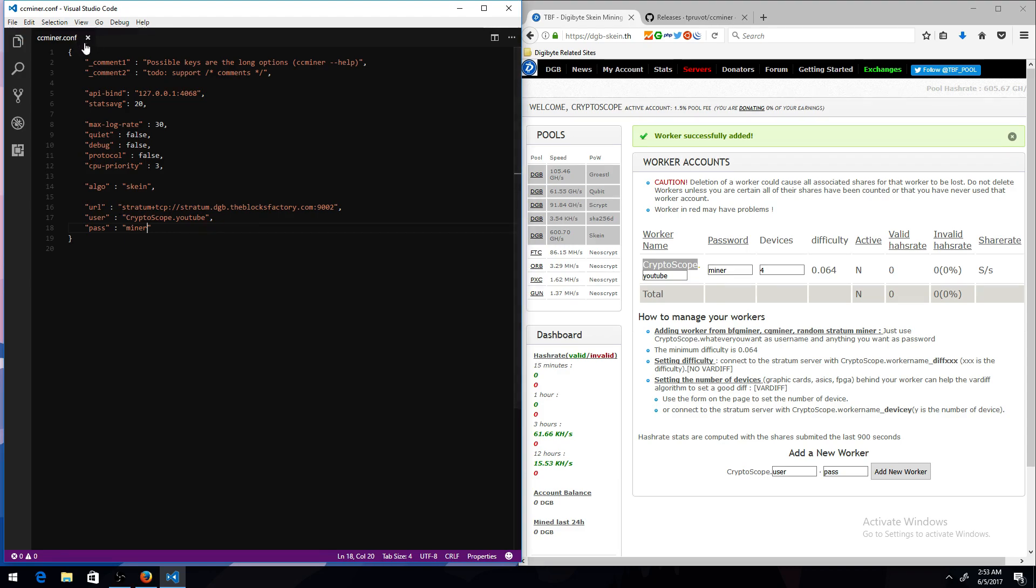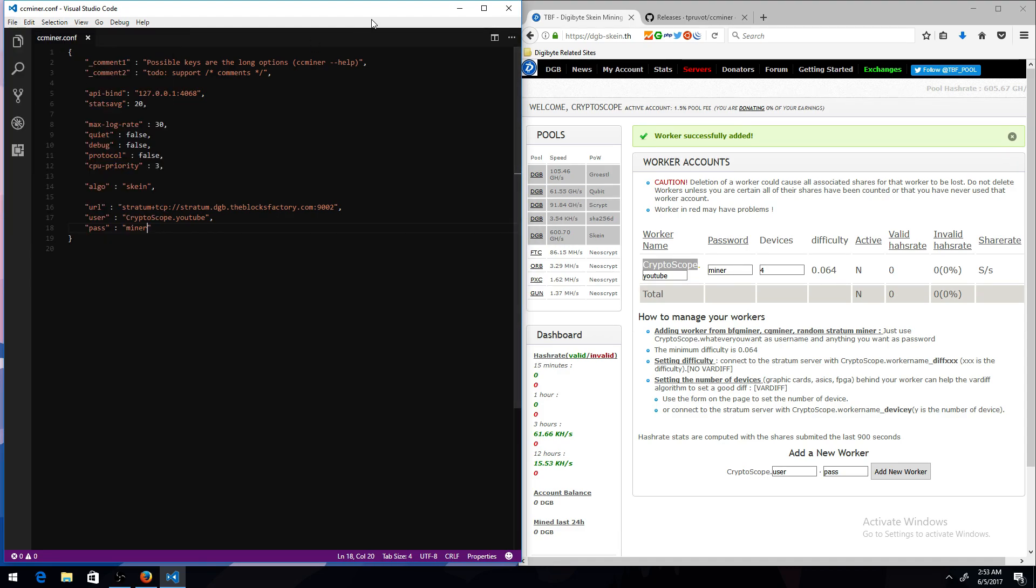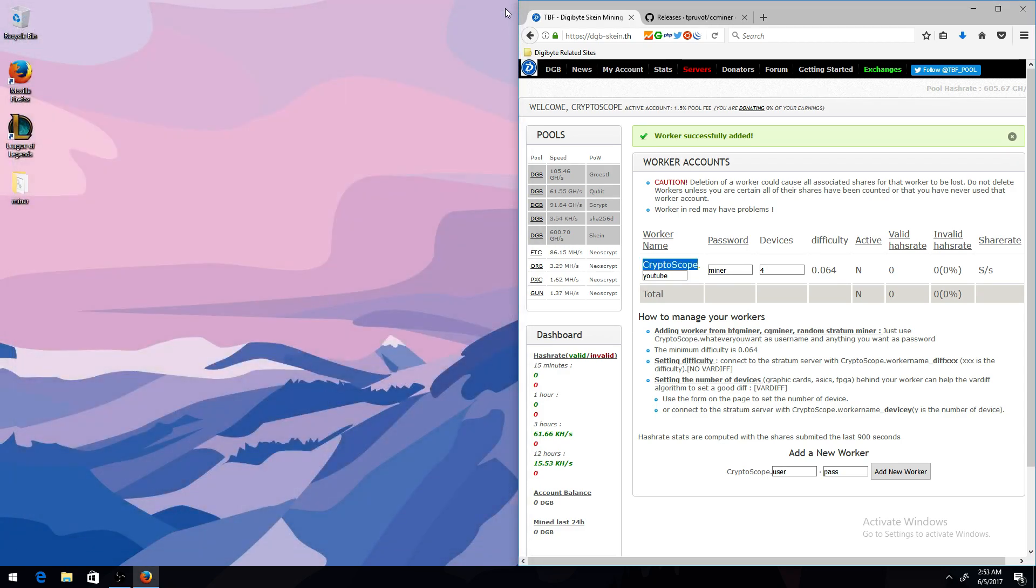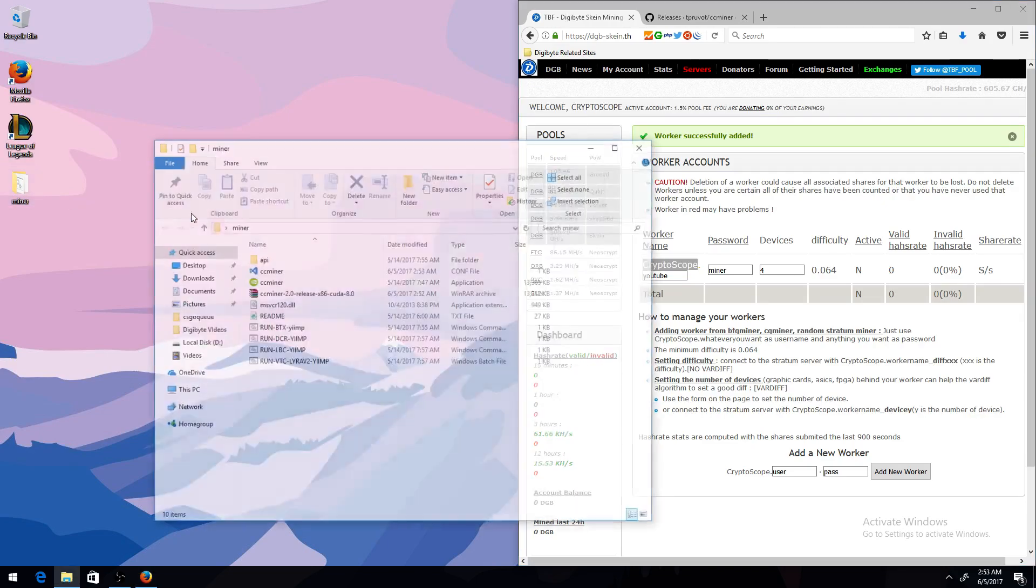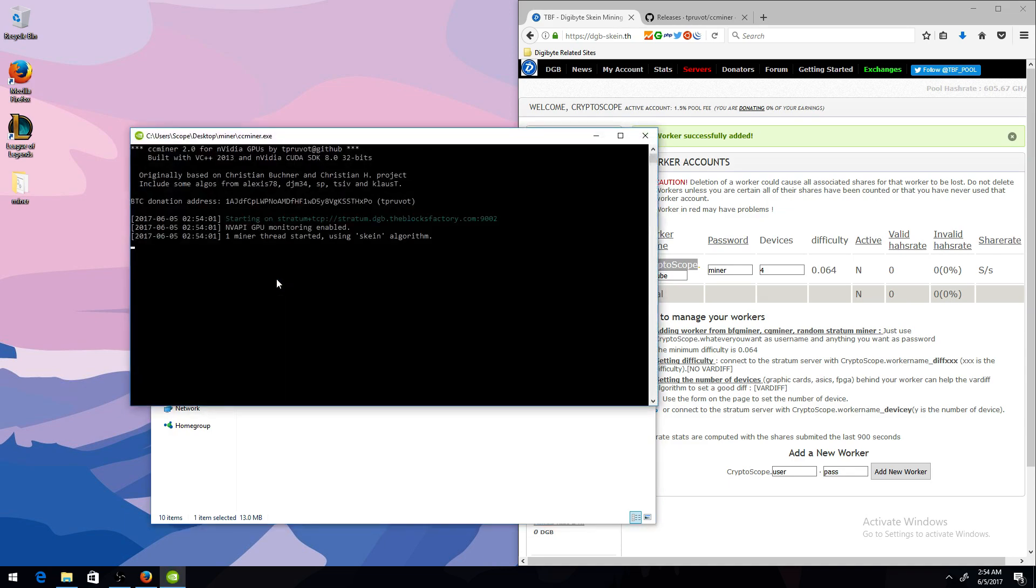And then you want to do Control-S, so you can just go File, Save, and exit that. Once you exit it, there should be another folder called CCminer, and it says Application. You just want to start that, and everything should work.